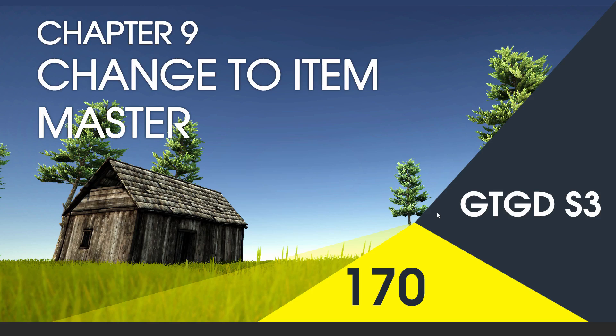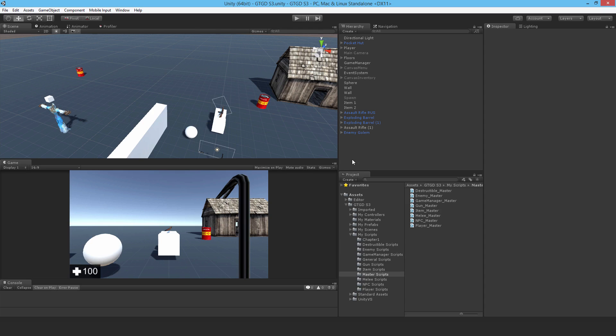Welcome to video 170 in series 3. Now I'm going to make a brief change to the item master script. Following on from the previous video,